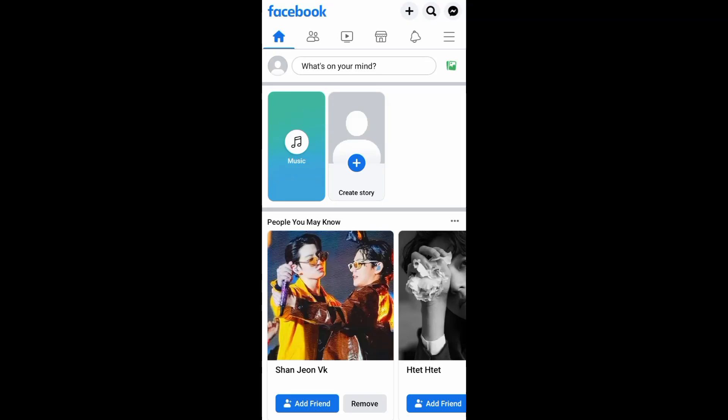Hello guys! In today's video, I'll be showing you how to unfollow everyone on Facebook. So without further ado, let's begin!